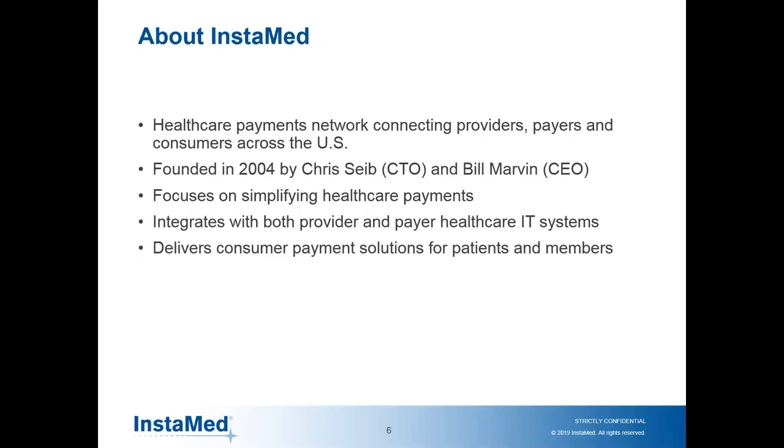A little bit about InstaMed. We're focused on healthcare payments and have a healthcare payments network that connects providers, payers, and consumers all across the United States. InstaMed was founded in 2004 by Chris Sive, our CTO, and Bill Marvin, the CEO. We're focused on simplifying healthcare payments with many solutions like photo bill pay using our mobile apps. We have solutions for payers and providers for consumer billing. We believe we can take it to the next level with blockchain. We integrate with both provider and payer healthcare IT systems.